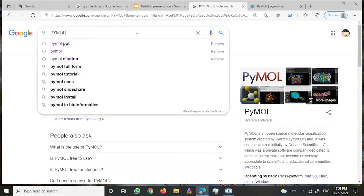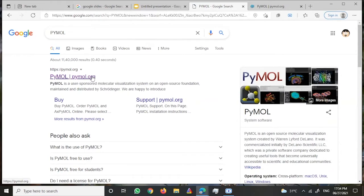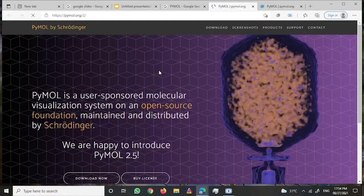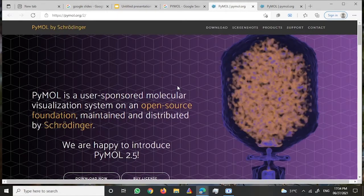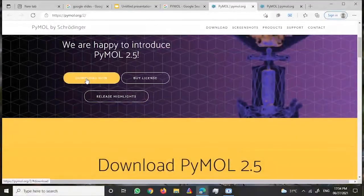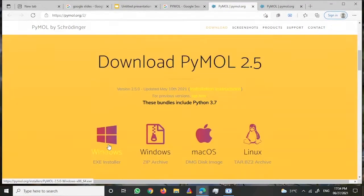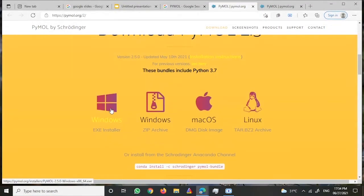If you go on Google and type PyMOL, you would get this website. The first website would take you to the official page from where you can download PyMOL. Just click on download now and you would have to select your window and download PyMOL.